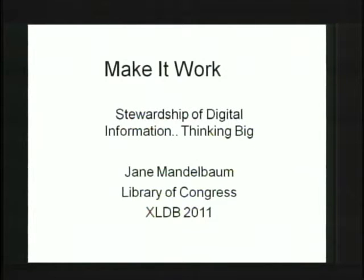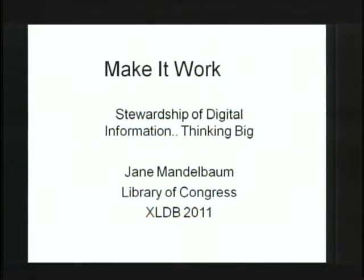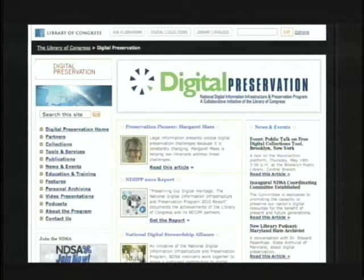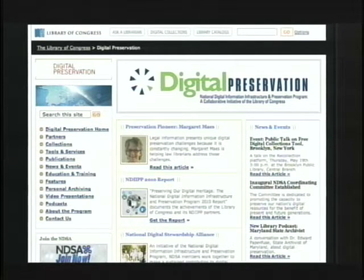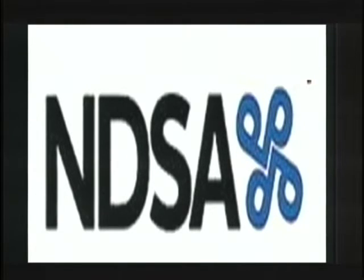I'm Jane Mandelbaum from the Library of Congress. I'm going to talk about some practical solutions we're currently doing in the area of digital preservation — preservation of the data, whether it's in a database or not. The library has sponsored a major digital preservation initiative called the National Digital Information Infrastructure and Preservation Program, with a website at digitalpreservation.gov. We're also starting a new initiative called the National Digital Stewardship Alliance, encouraging members from any kind of organization to join our working groups.